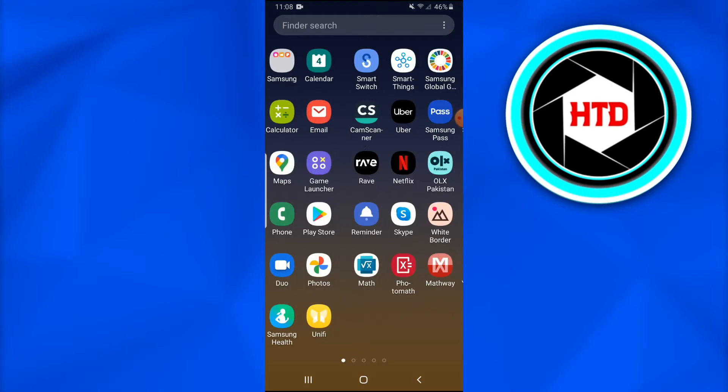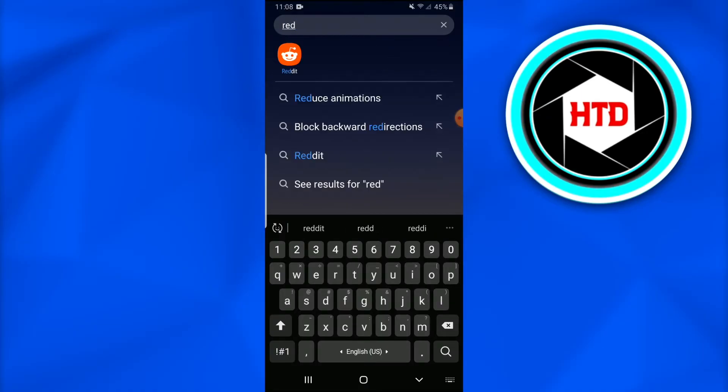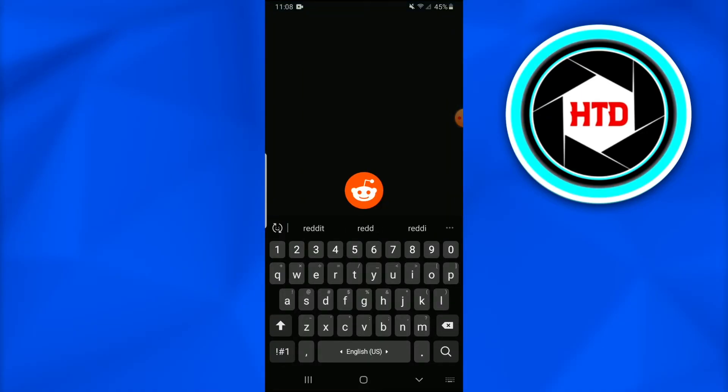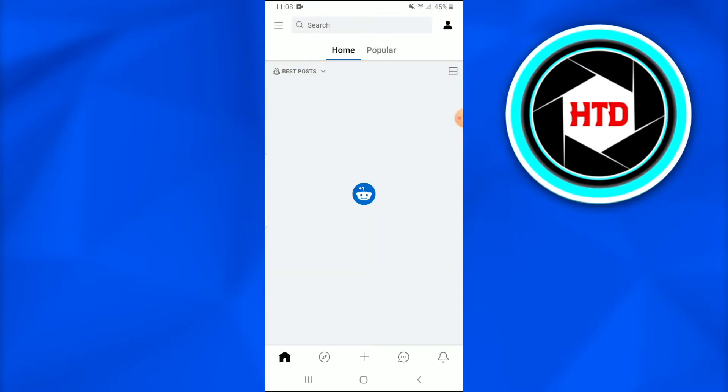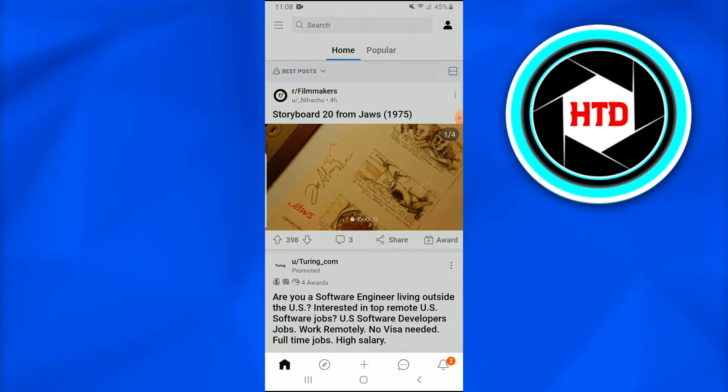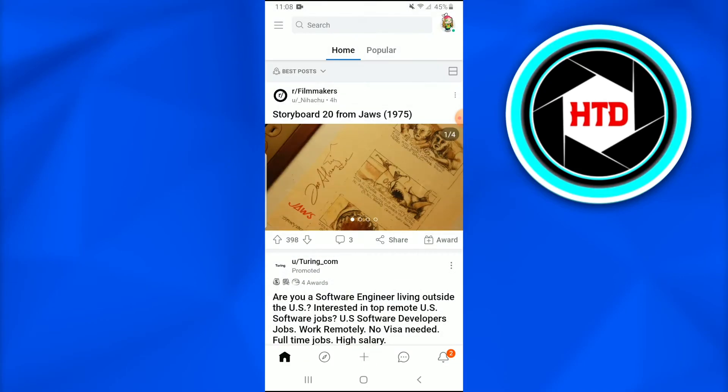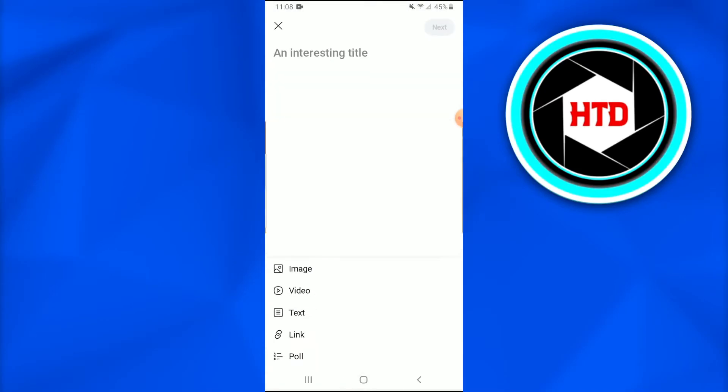So now we'll get on to the Reddit application and get to know how to upload a video with sound. Once you open the Reddit application you see there's a plus icon at the bottom of the screen that states create a post. You just simply have to go and tap on it.